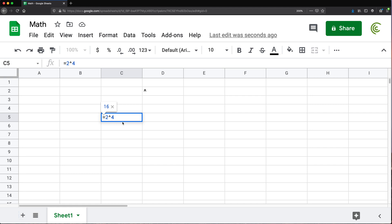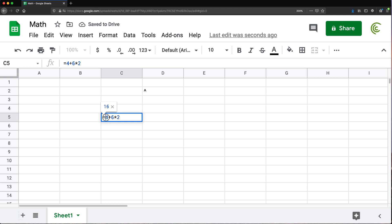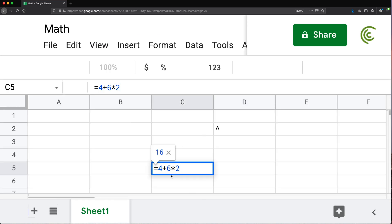Now this brings me to order of operations, which is important when working with spreadsheets. For example, if I do 4 plus 6 multiplied by 2, the answer is 16 — not 20. Spreadsheets don't just process formulas left to right. Instead, they follow order of operations: multiplication happens first, so 6 times 2 equals 12, then 4 is added to get 16.